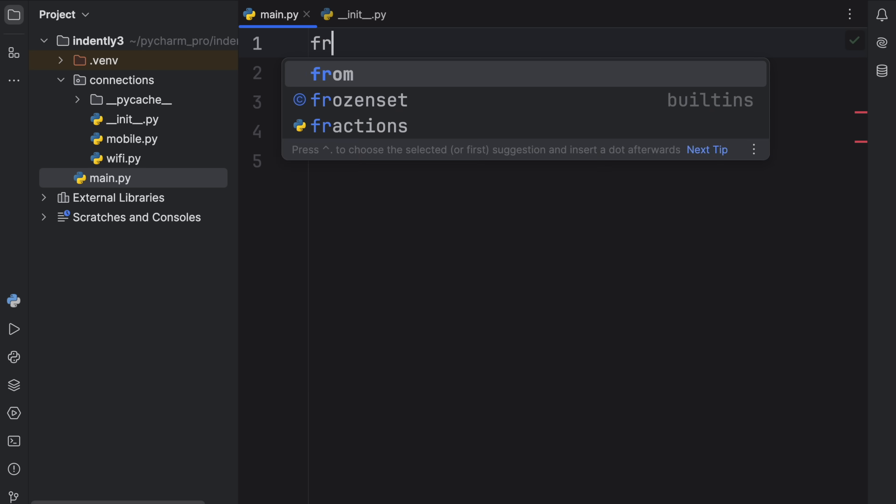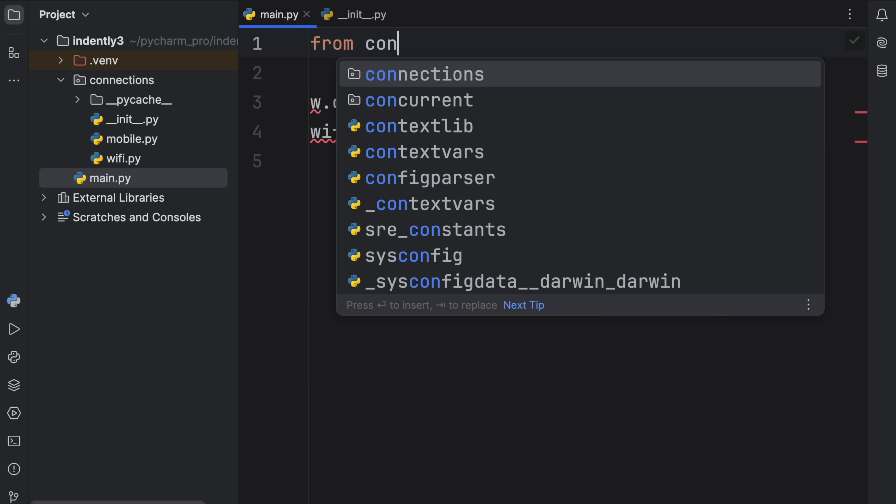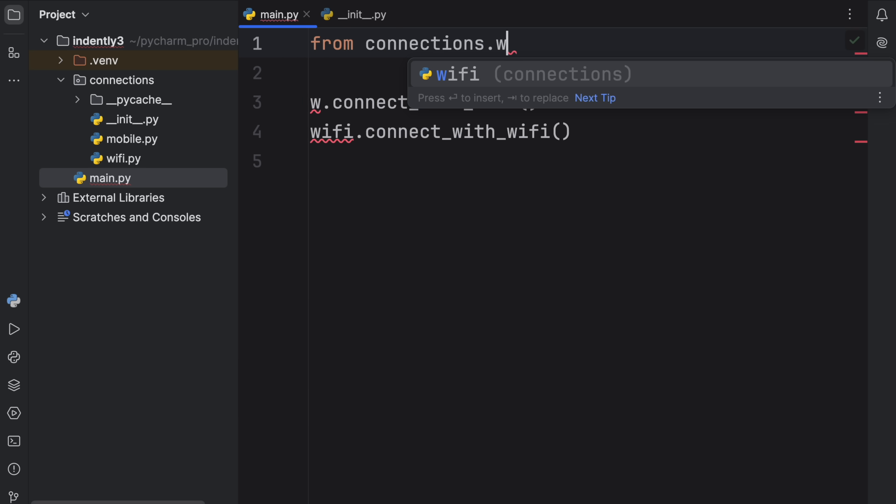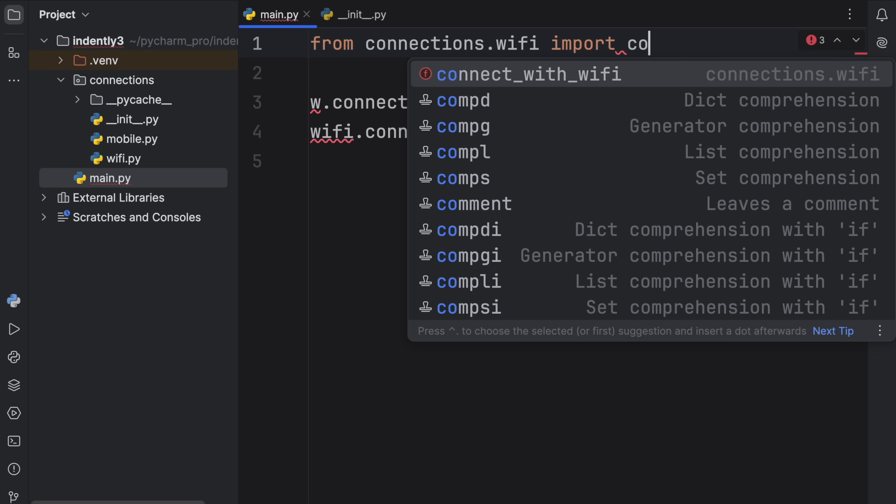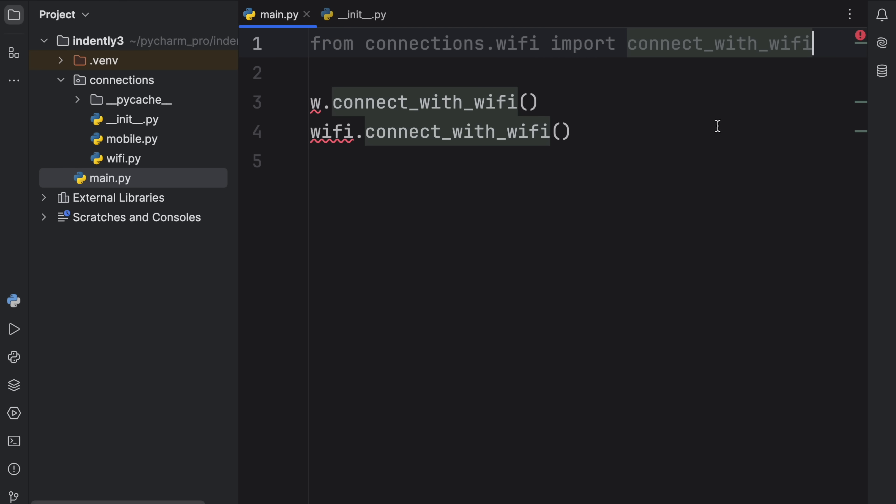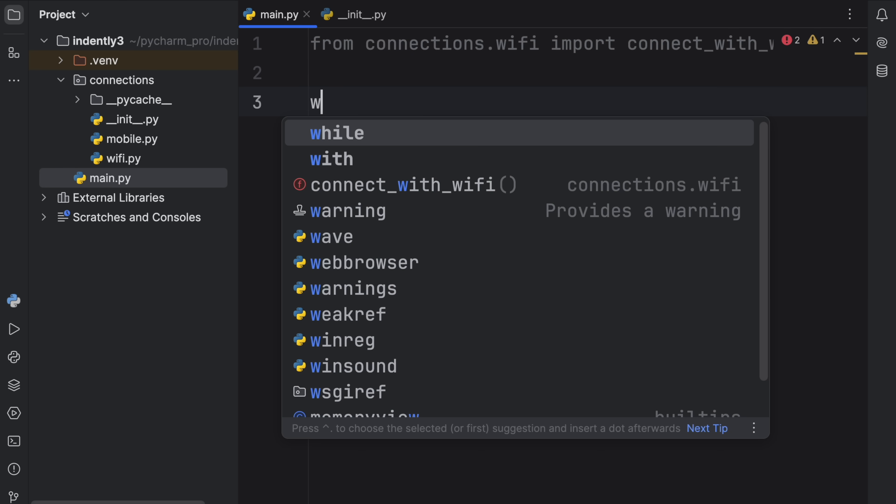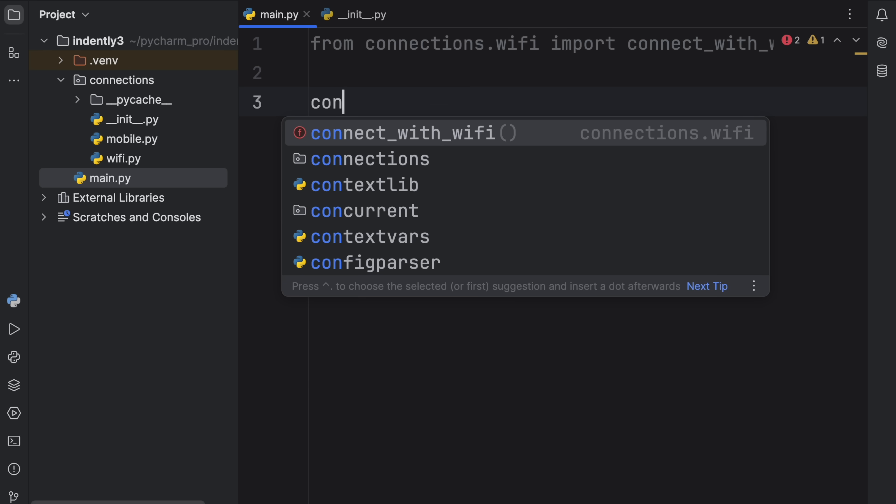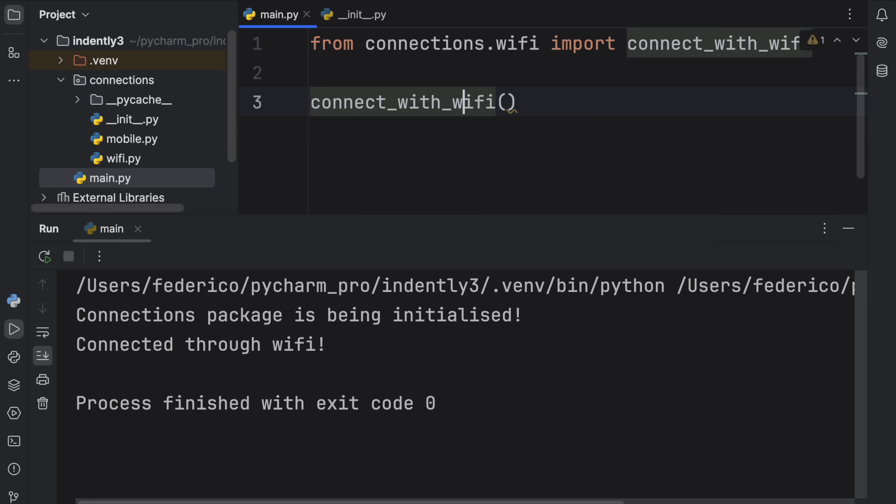Or obviously, you can type in from connections.wifi import connect_with_wifi, if you want to use that functionality directly. connect_with_wifi, and that will work just fine as well.